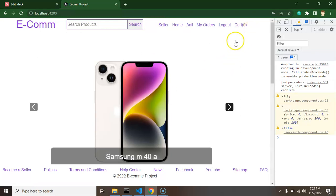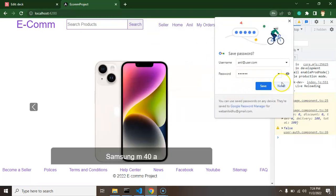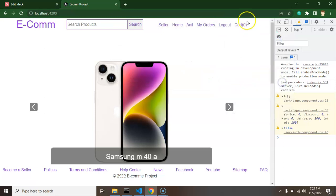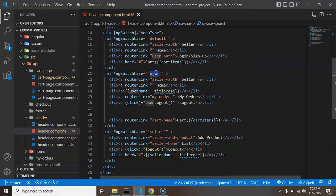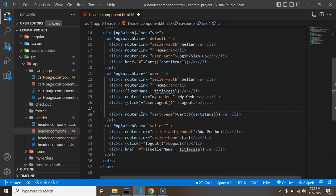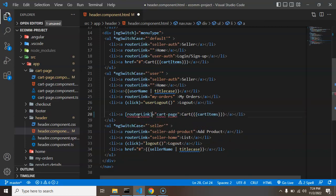Now as I told you, if there is no item in cart then user should not redirect to the cart page. So for that what we can do, so this is the user switch case, user's menu.